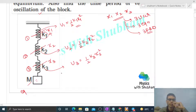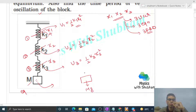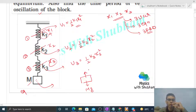For the block of mass M, we have the weight Mg acting downward, and the third spring pulls it upward with a force K3 times X3.